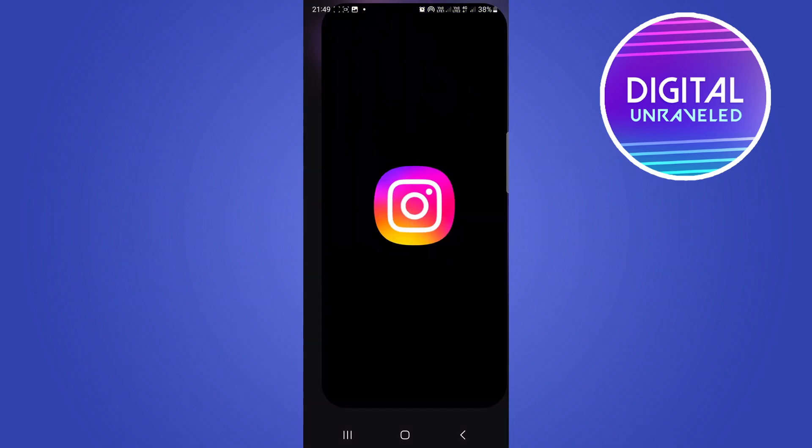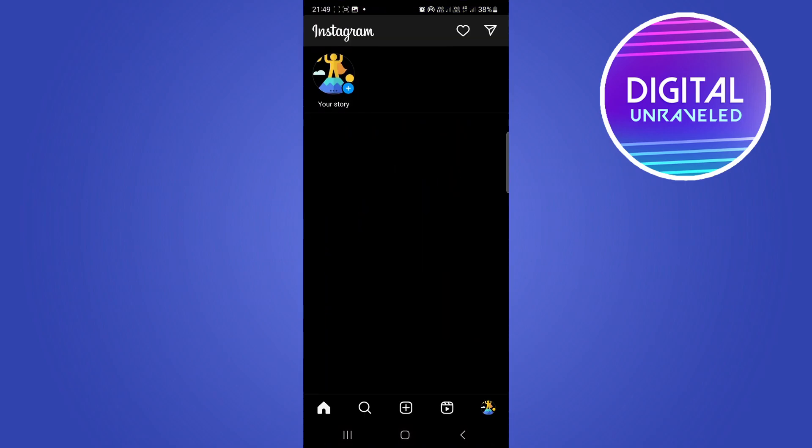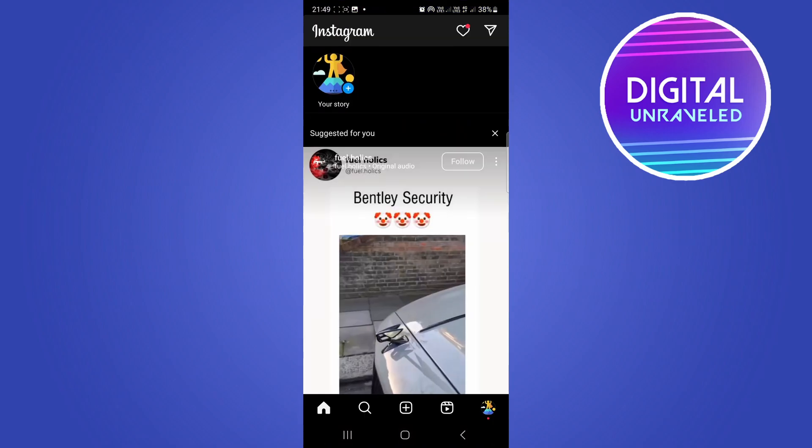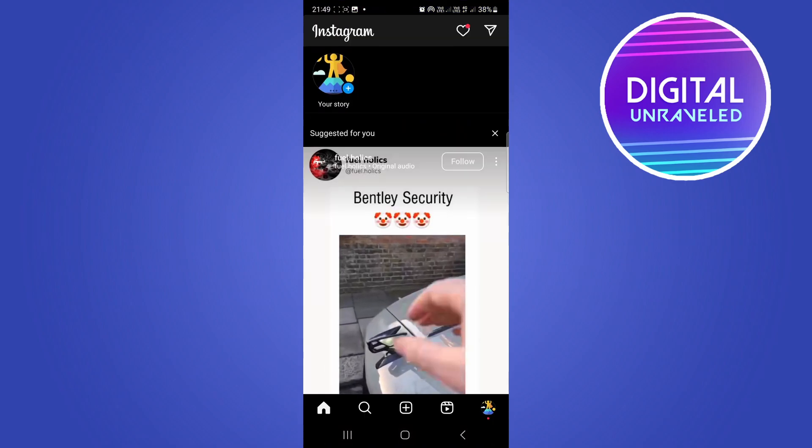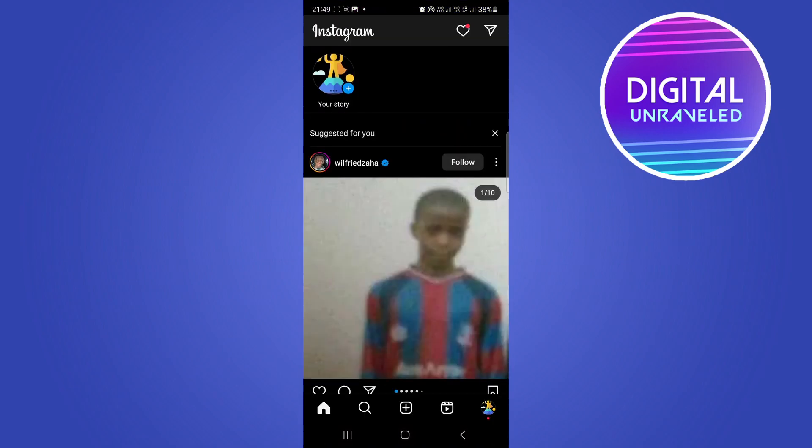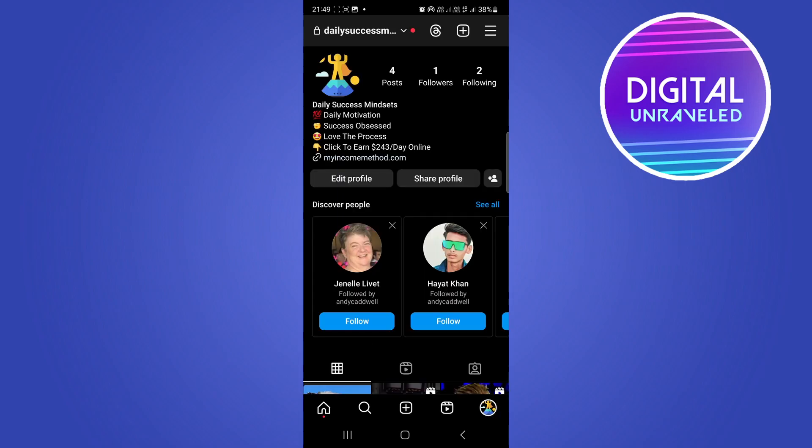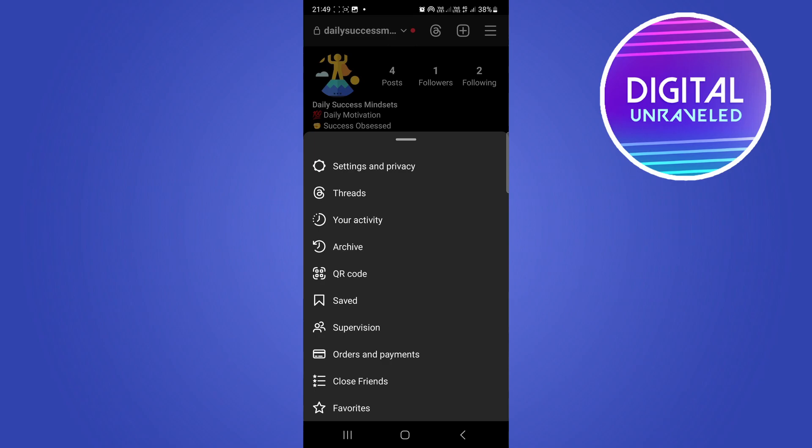You'll still be able to access Instagram because it's just some of the settings that are disabled. Tap on your profile and then tap on the three lines at the top right hand corner.